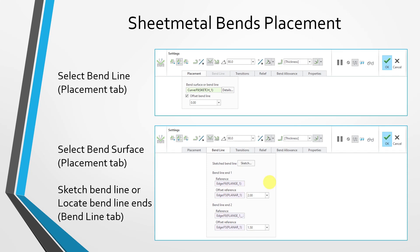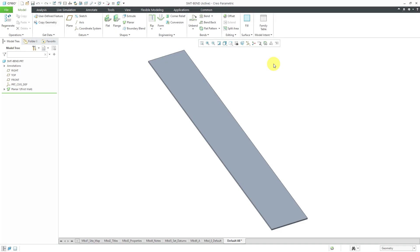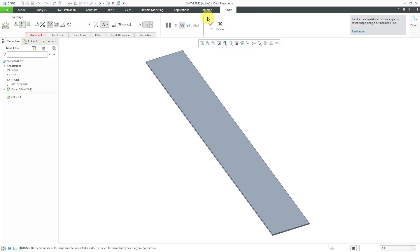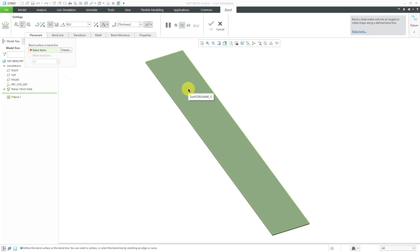With that explanation, let's jump into Creo Parametric and see how to do this. I'm starting with a very simple part to walk you through these different choices. To create a sheet metal bend, you can see the command right on the ribbon in the model tab. I'll click on it — you'll notice the placement tab is in red. First, we'll look at selecting the surface we want to bend and the different options available.